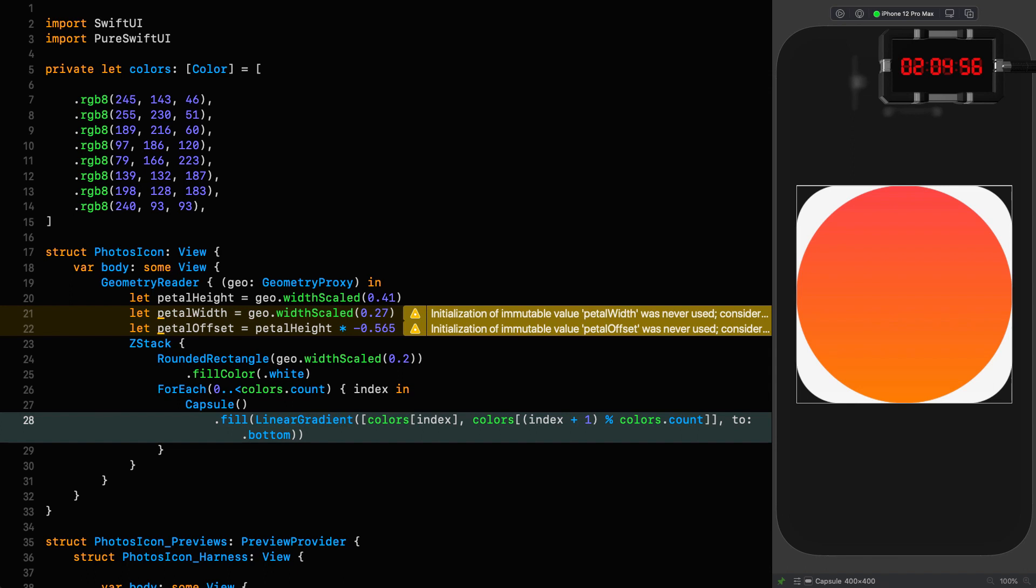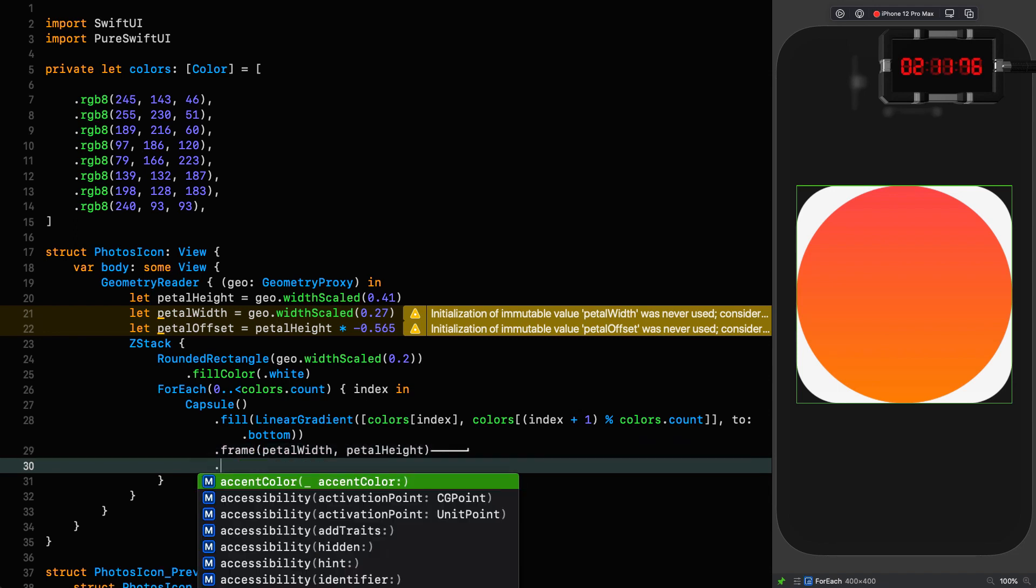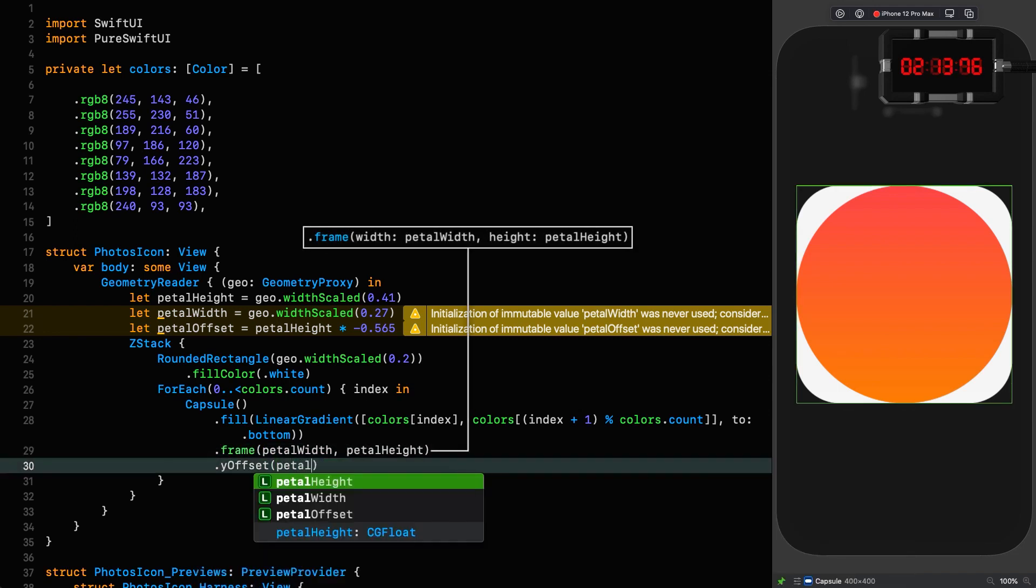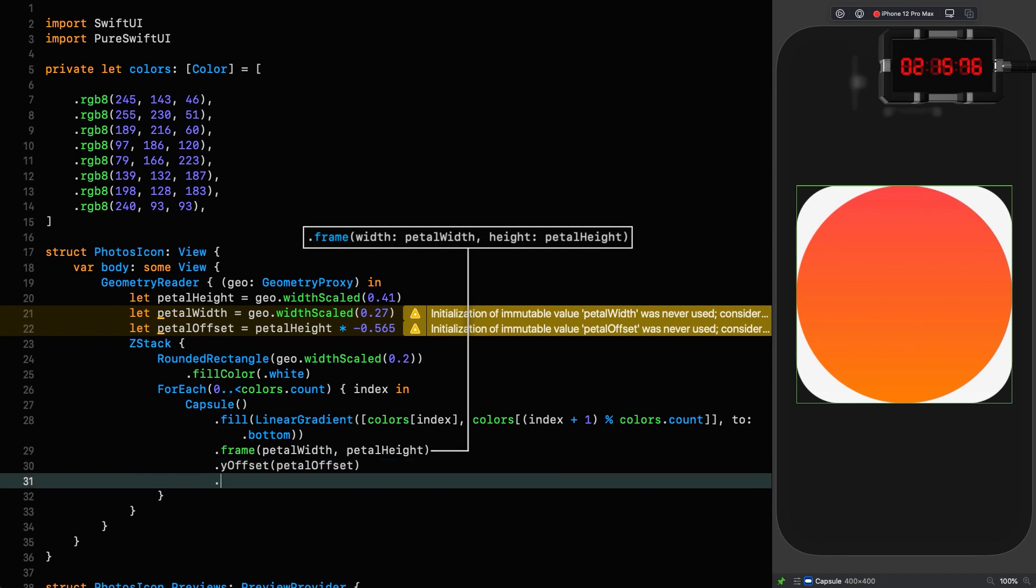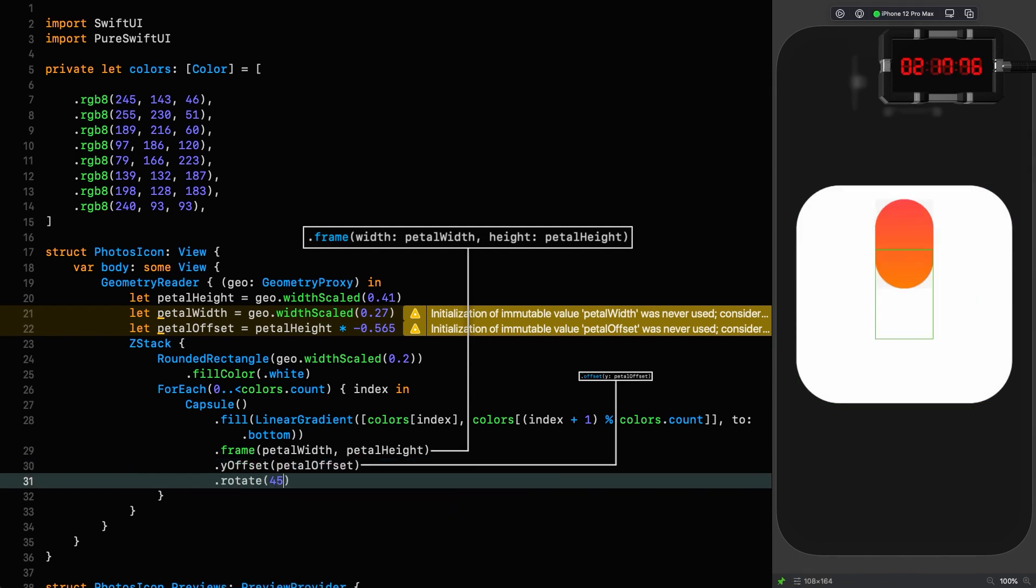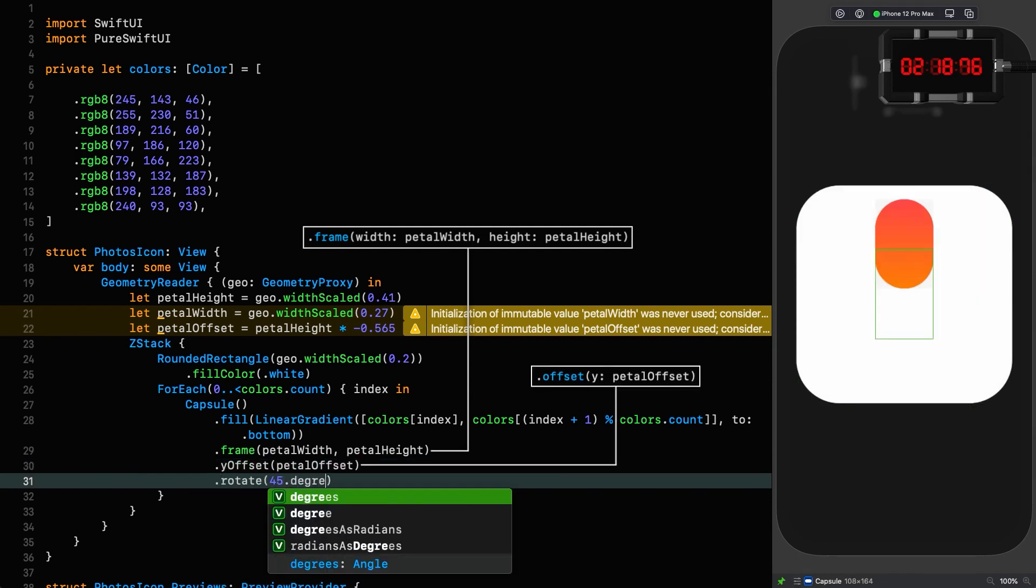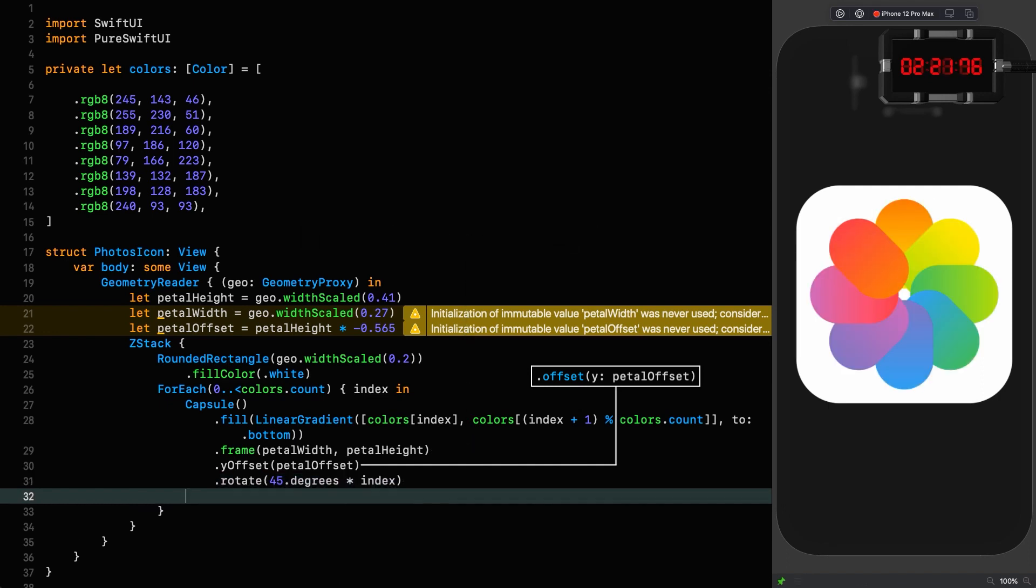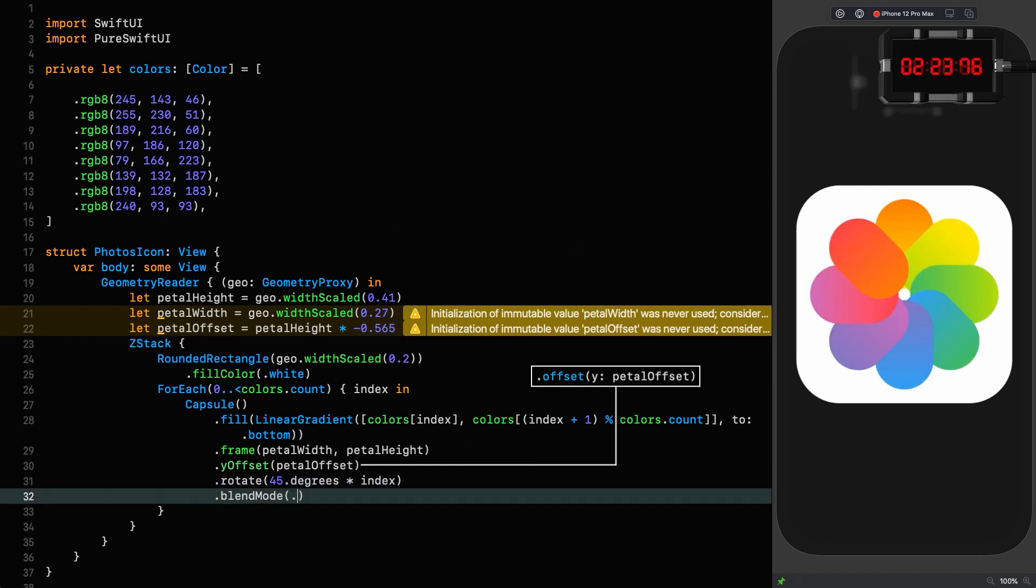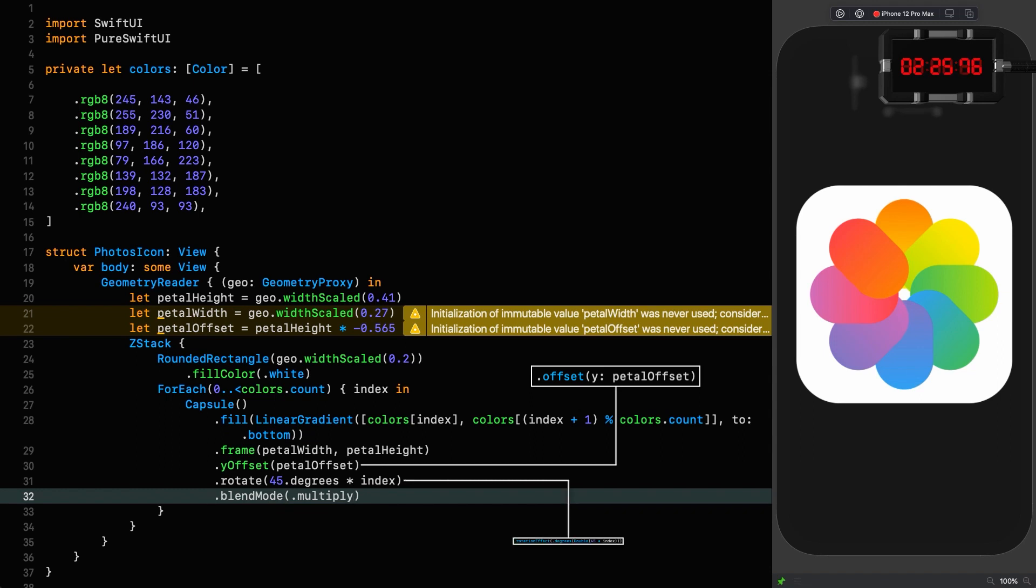So restart that clock. We'll give each one a frame with the petal width and the petal height. We offset them by the petal offset and we rotate by 45 degrees times the index, and then we give it a blend mode of multiply.